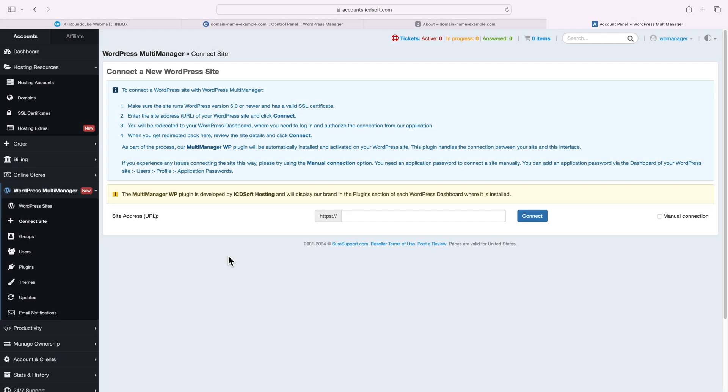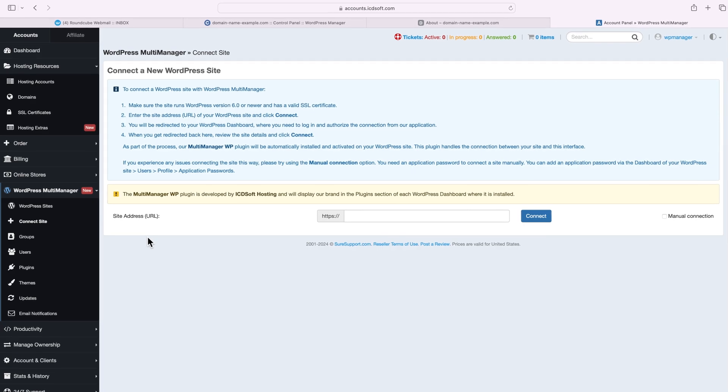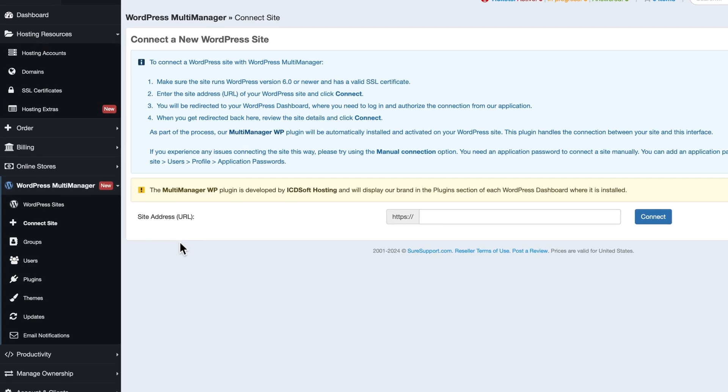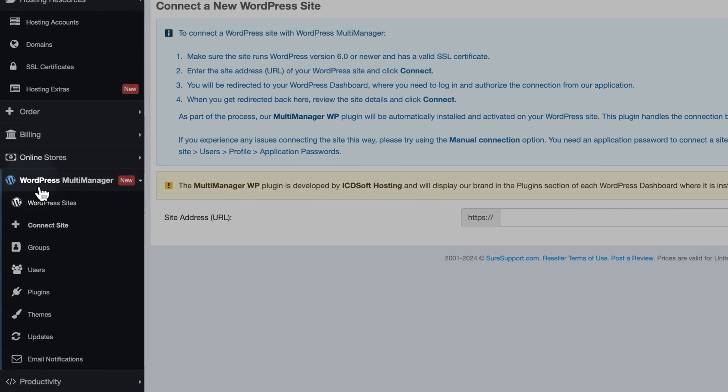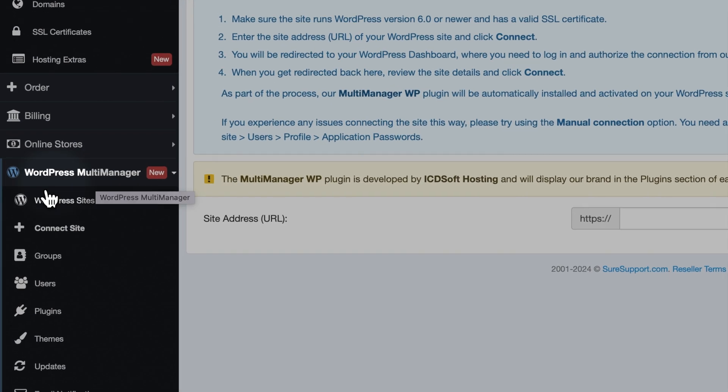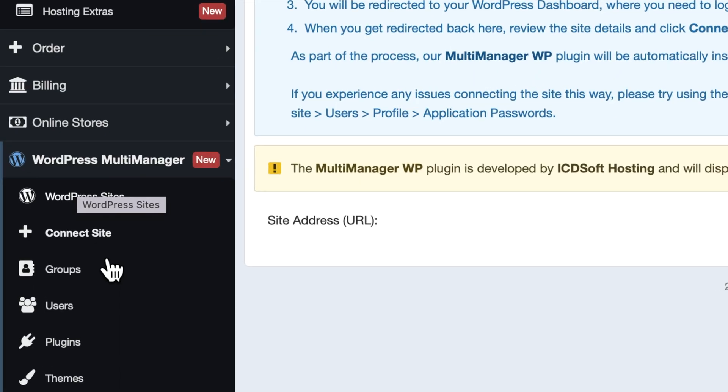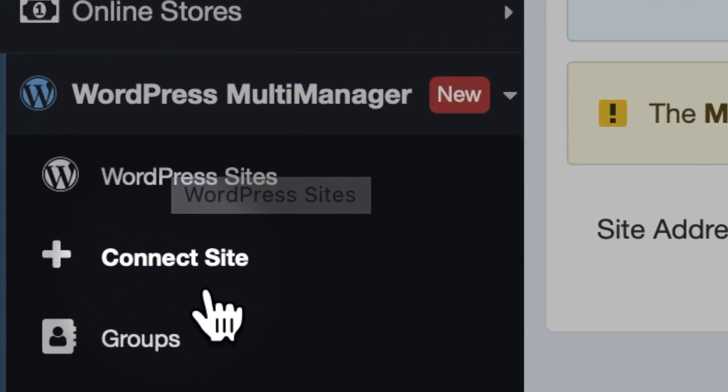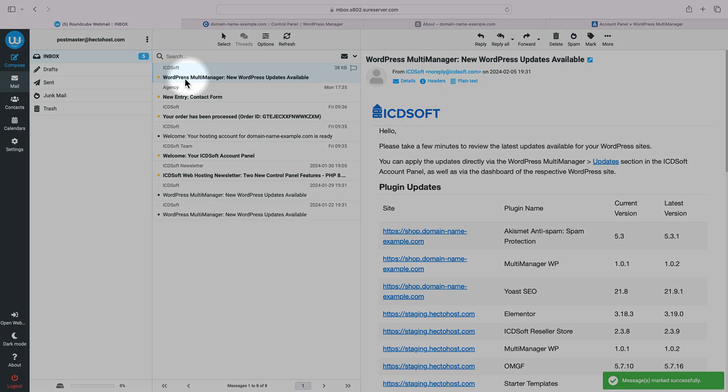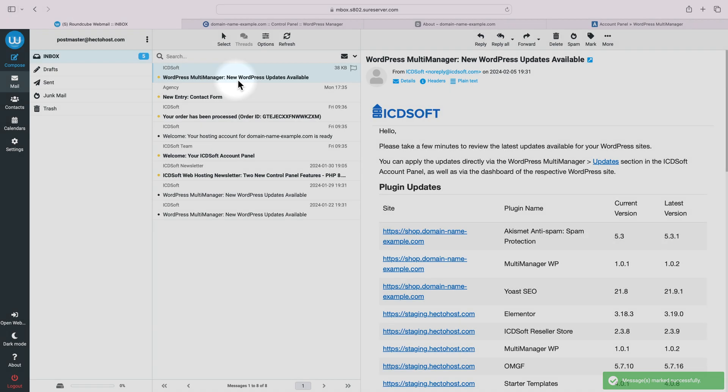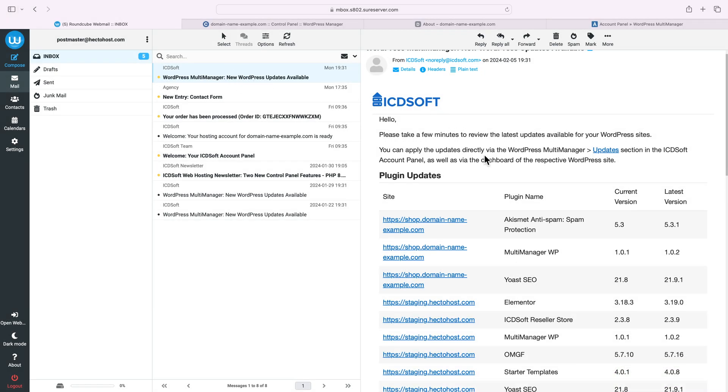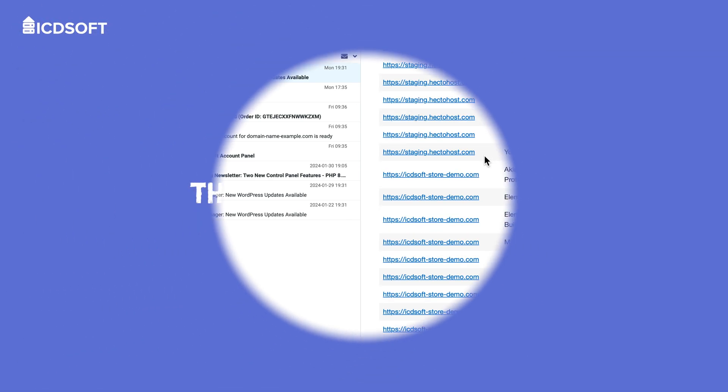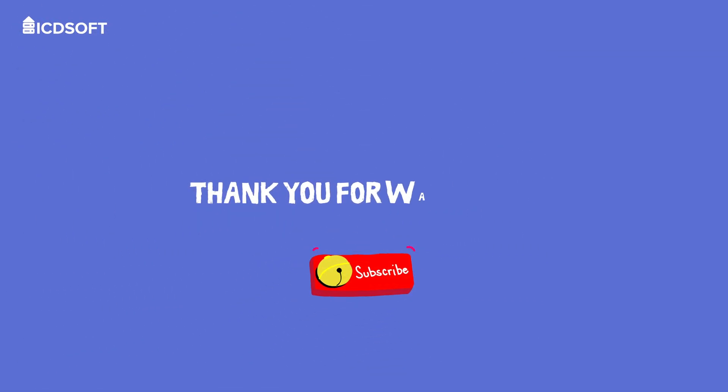Keep in mind that the journey doesn't end here. To ensure the security and optimal performance of your website, it's crucial to keep your WordPress installation up to date. A very easy and convenient way of doing that is to add your installation to our WordPress multi-manager and set it to receive email notifications whenever there are available updates. Once you receive a notification about some available updates, you can easily apply them directly via WordPress multi-manager or from your WordPress dashboard. Thanks for watching and best of luck with your new WordPress website.